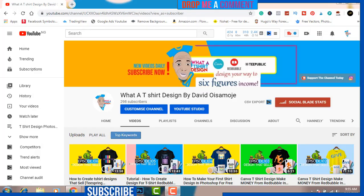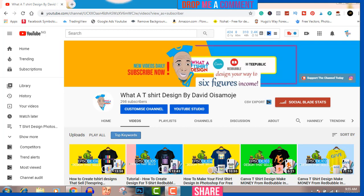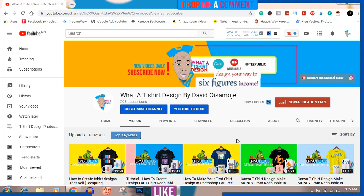Hello and welcome to another 'How to Create T-Shirt Designs That Sell.' I'm your host David Isamoji, founder and owner of What a T-Shirt Design. I've been working on this channel since January and have about 106 episodes up. If you're clicking through for the first time, make sure you watch through — I hate flops, I want to go straight into the design.